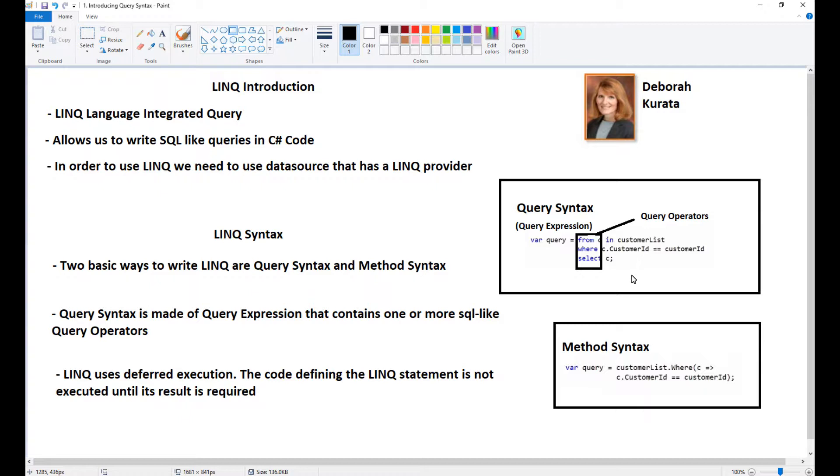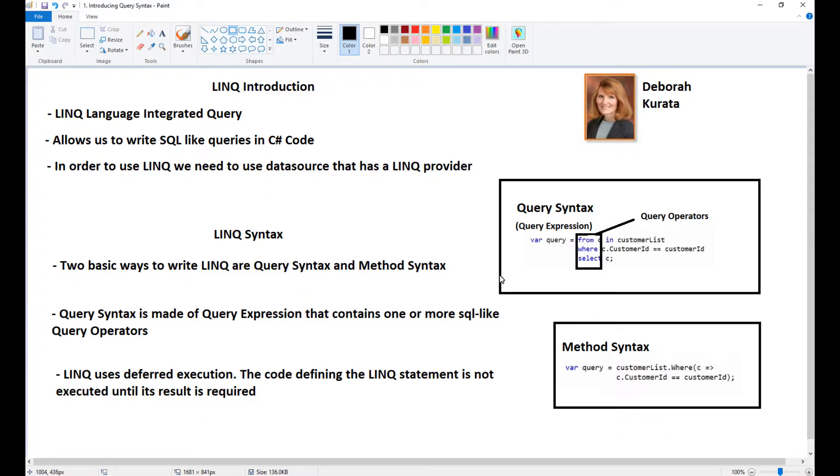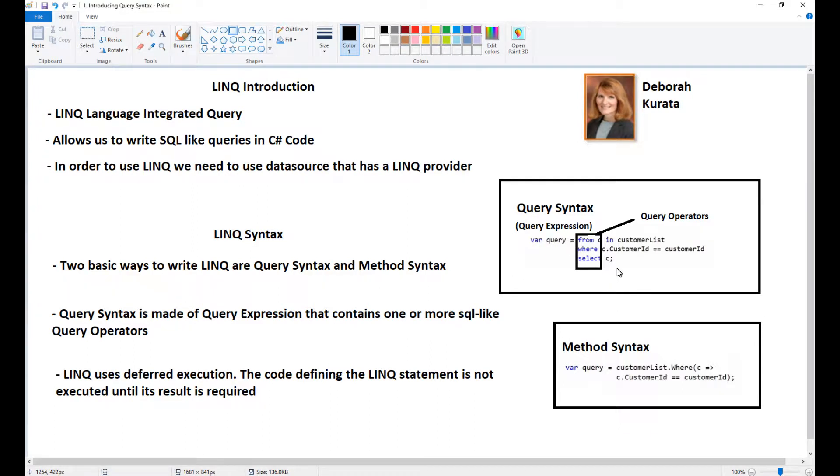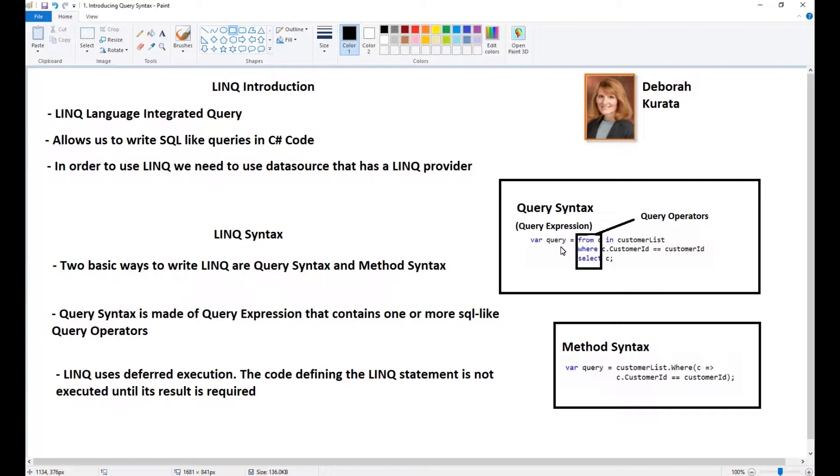Query syntax is made of query expression that contains one or more SQL-like query operators. Very important to understand is that LINQ uses deferred execution. This code is not really executed until we actually call one of the methods on it like First or FirstOrDefault. This can be helpful if the list is very large and we are selecting only the first item - it won't even loop through the whole list.